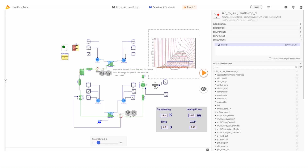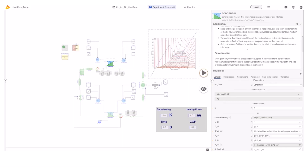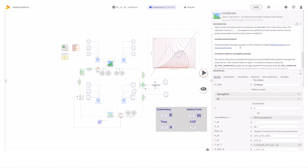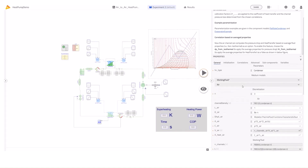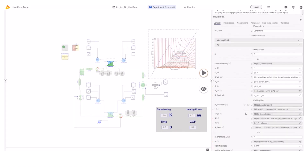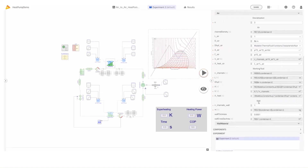Let's study the condenser heat exchanger. For this example a counterflow heat exchanger was selected. In experiment mode, the right panel shows the different parameters that characterize this component. Exploring the different parameters, we can identify the parameter N, which indicates the discretization in the heat exchanger. Our heat exchangers are discretized to capture better phase transitions. We can also check other parameters like the wall material and others.